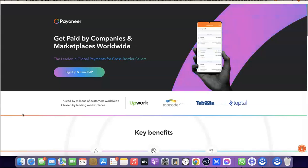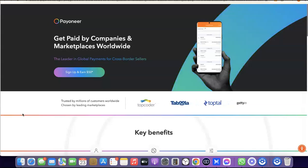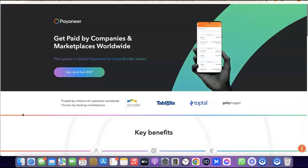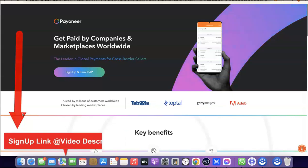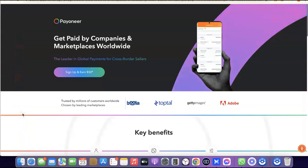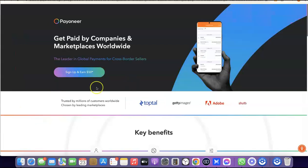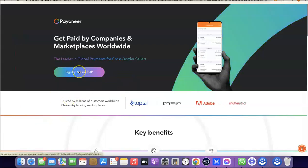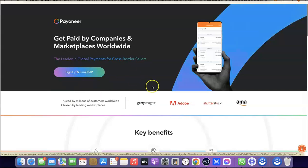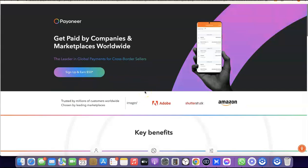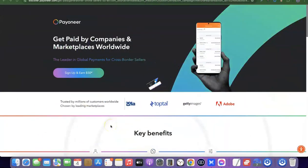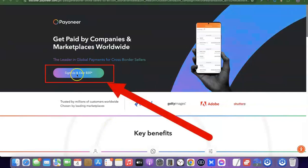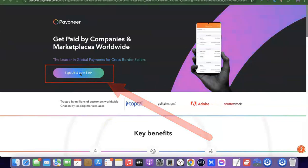I'm going to show you exactly how you can set it up, get access to your US bank account, and use it to receive payment. The first thing you need to do is go to the link in the description of the video. When you click the link, you'll see a page where you can gain access to a $50 sign-up bonus when you receive a certain amount of money into your Payoneer account.